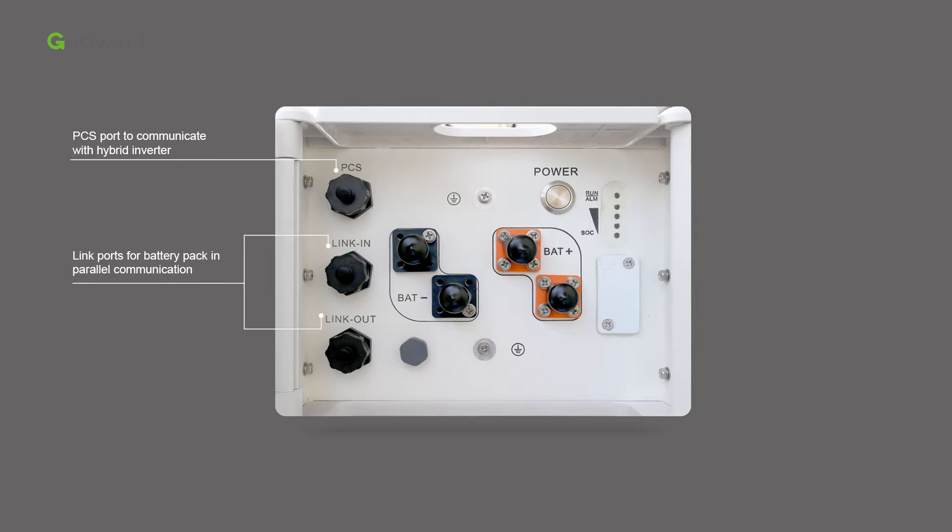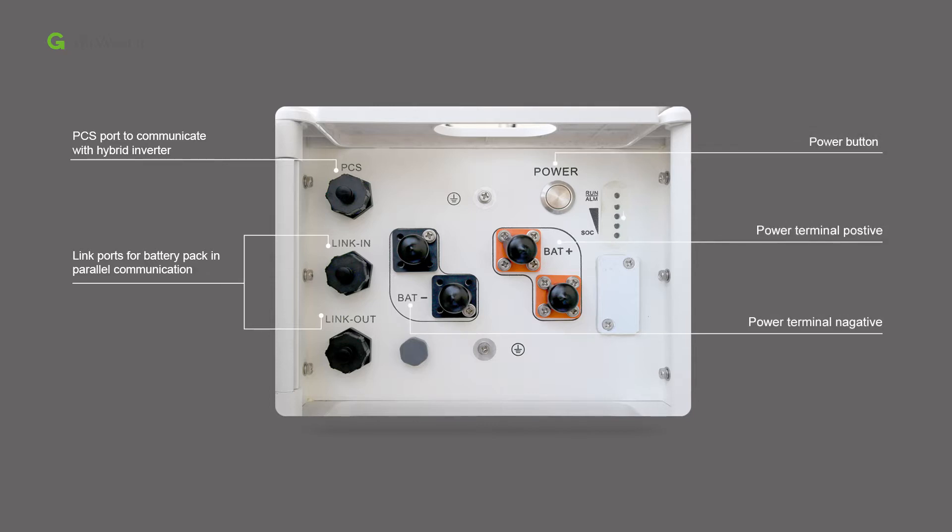The link in and link out ports are for battery pack parallel communication. The battery has negative and positive terminals, a power button, and an LED light that shows the SOC (state of charge) of the battery system. The USB interface is for quick firmware upgrade on site. The grounding point is also shown.